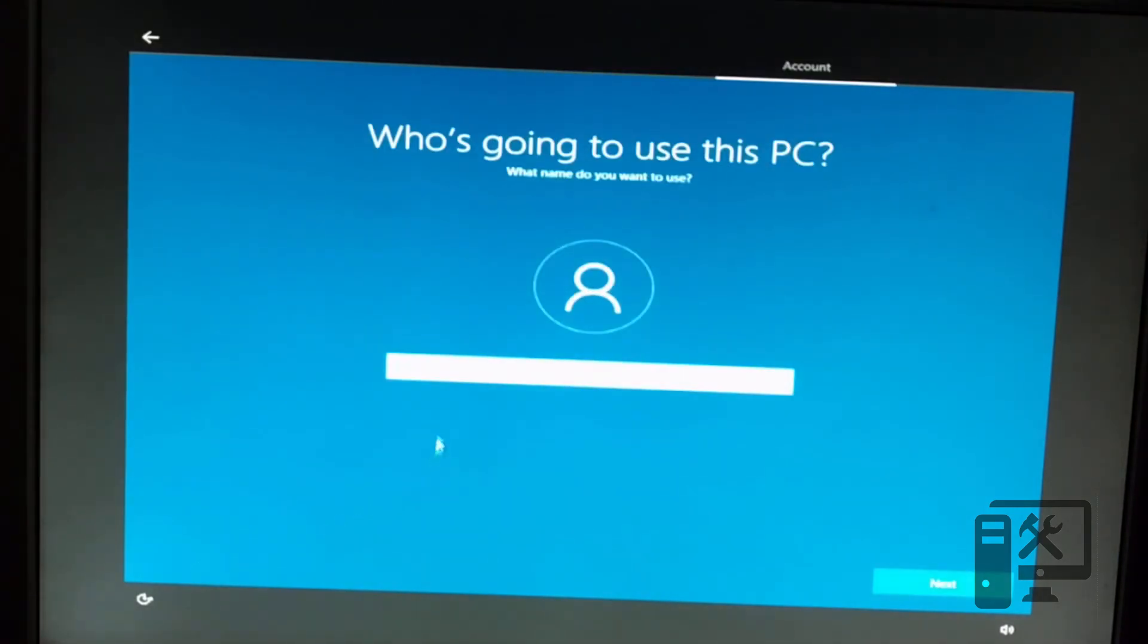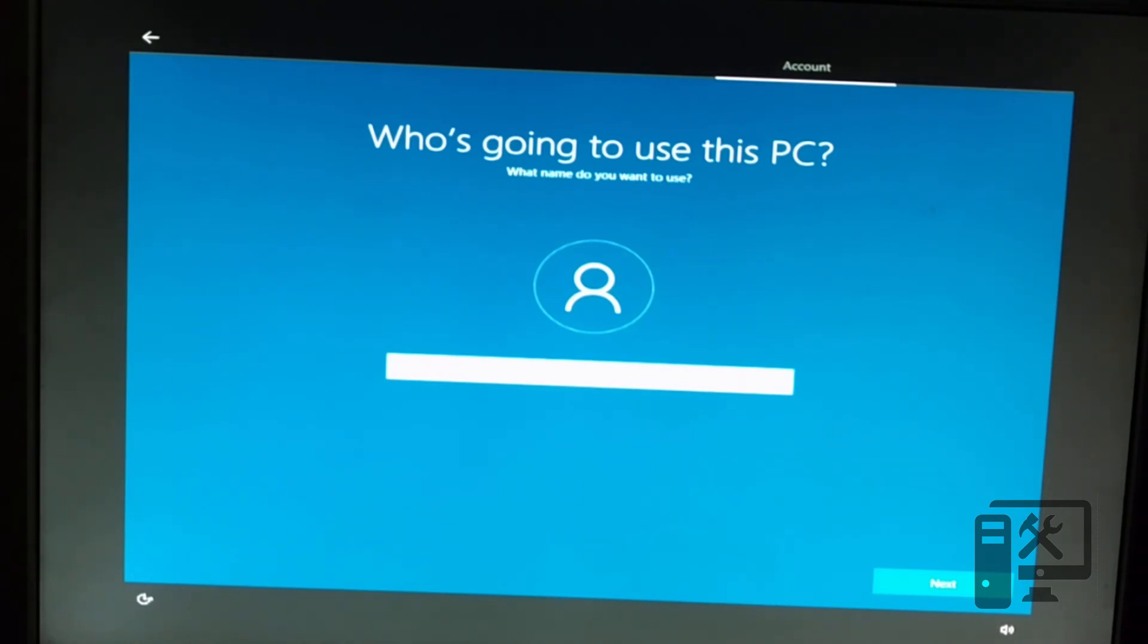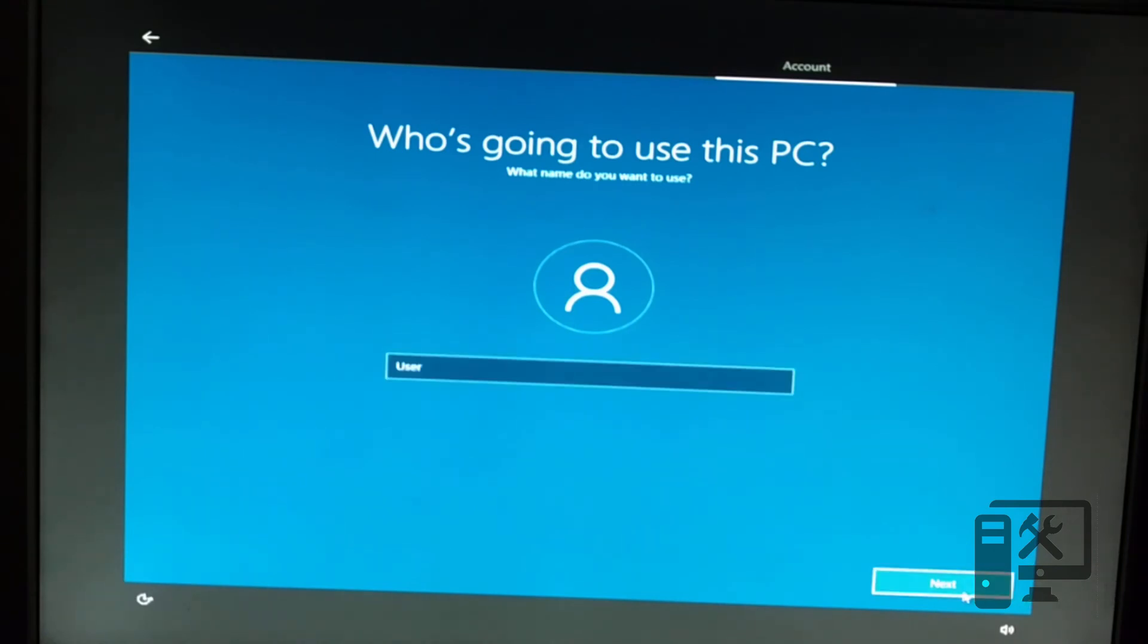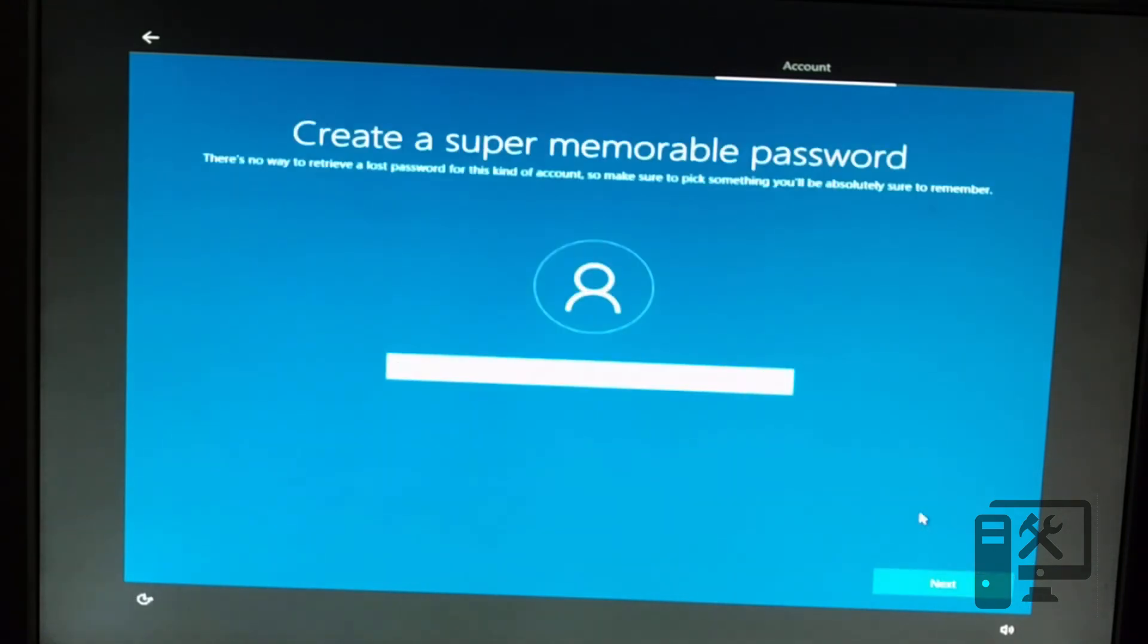And then we need to put the name of the user. So this is going to be for the user account. And now we can create a password. We'll go ahead and leave this blank.